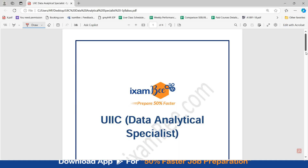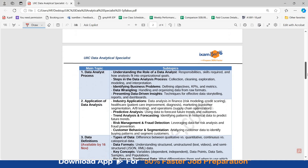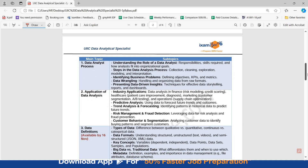This is the syllabus PDF. You can download this from the description below. There are 8 main topics mentioned in the syllabus, and sub-topics are also specified in this PDF.